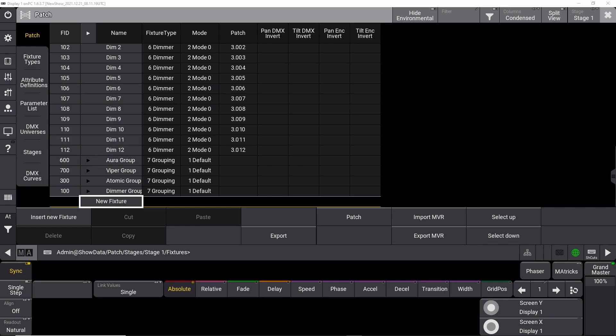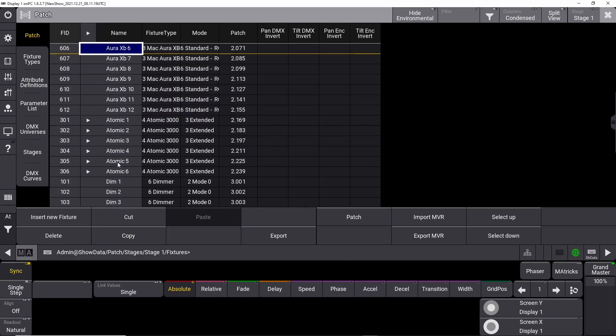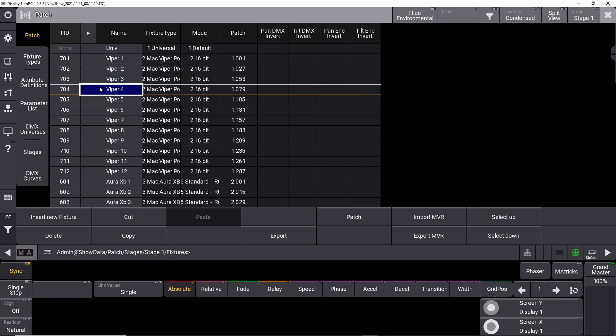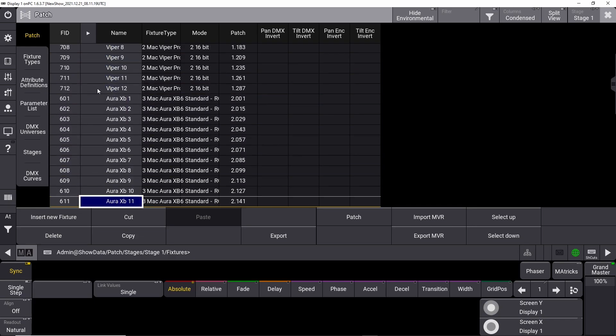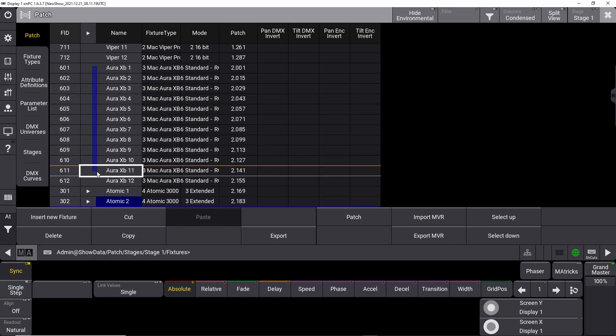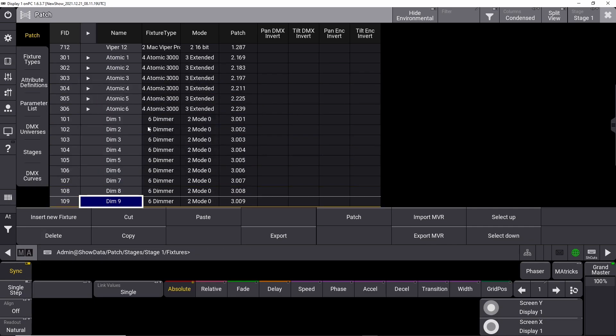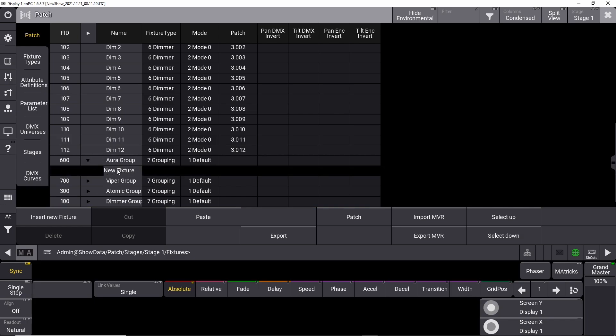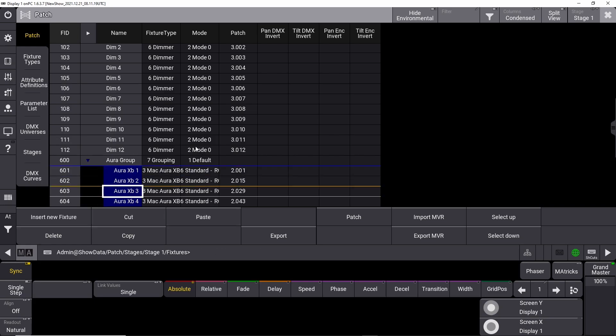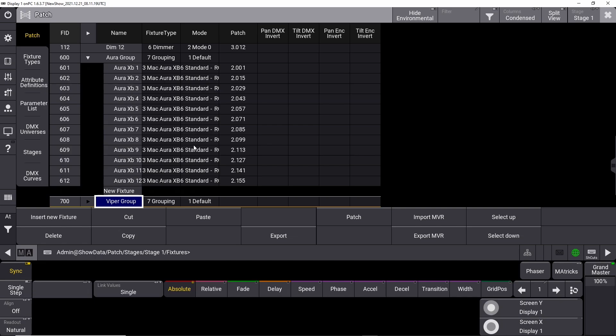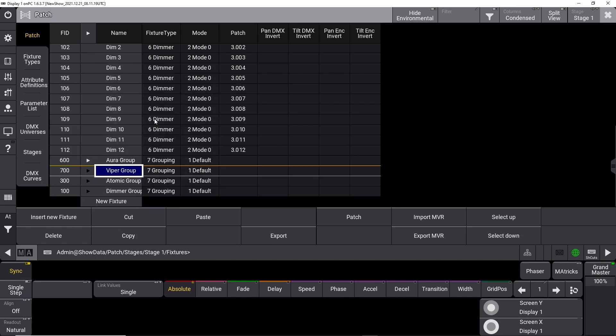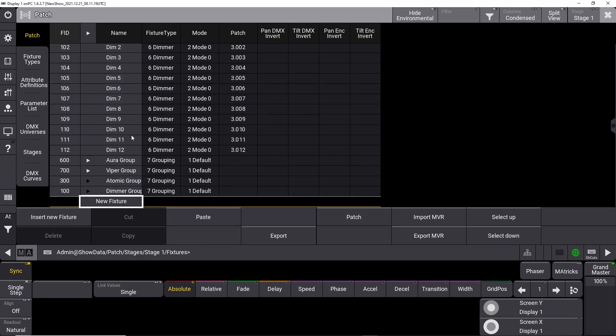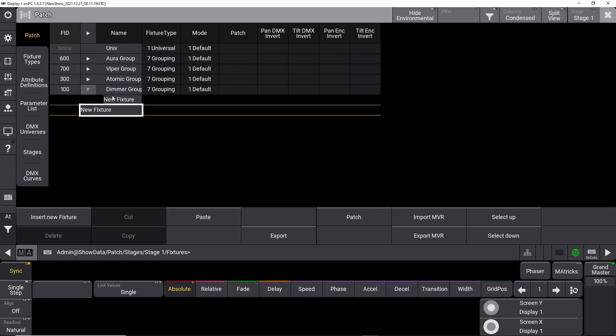The group number will give you quick access to the corresponding group by just inputting the number for the group. The group numbers make it faster to select a group in the future when we need it. We now have named the four groups as we like it, but we still haven't moved any of the corresponding fixtures into the right groups. Mark all the Martin Mac Aura XB fixtures with your mouse or your finger on the screen. Find the cut button below in the patch window and click on it. Navigate to your new Aura group and click the little arrow icon. Click on new fixture and click paste. Do the same for the other fixtures.